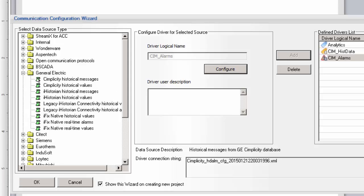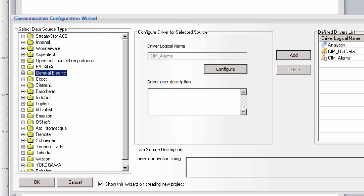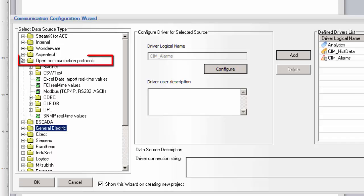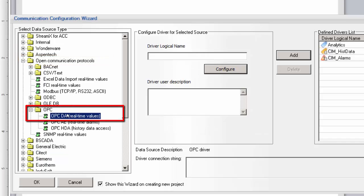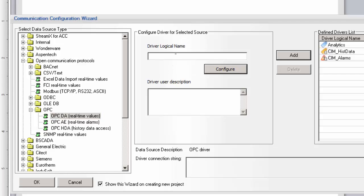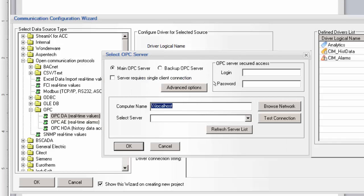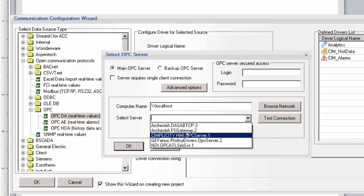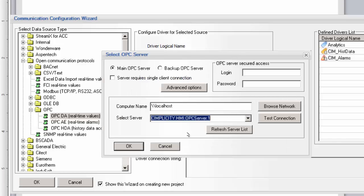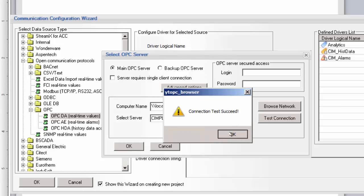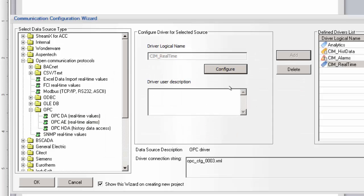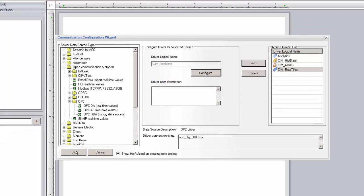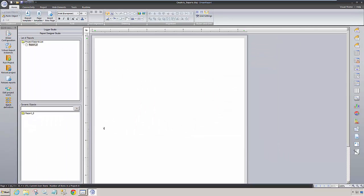In these first two examples, we are configuring DreamReport's GE-specific drivers to expose process data and alarm and event data. In the final example, we want to access real-time values from the Simplicity HMI that we can then log internally to the DreamReport database and use on reports. For this, we go to the Open Communication Protocols section and select the OPC folder. Again, we start with a logical name and then configure the driver. We select the Simplicity HMI OPC server from the list of available OPC servers and test the connection. After adding this instance to our list of configured drivers, we can close the Communication Configuration wizard.